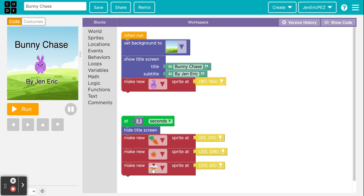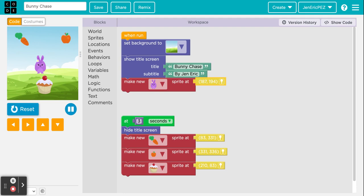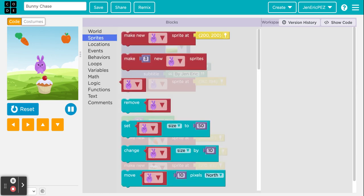So back to this — after three seconds the title screen disappears and a carrot, apple, and cupcake show up. Let's run it. The carrot is a little too big, the apple is a little too big, and the cupcake is gigantic. So I'd like those smaller — I'll go back to Sprites and get three 'set character size' blocks for the three foods.